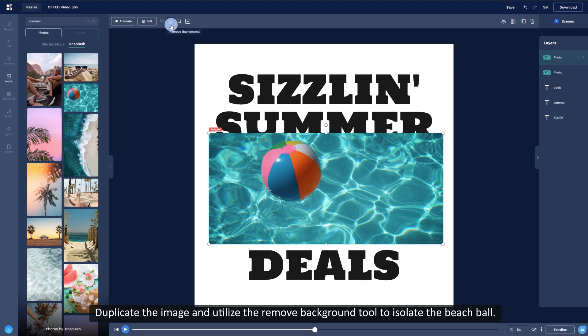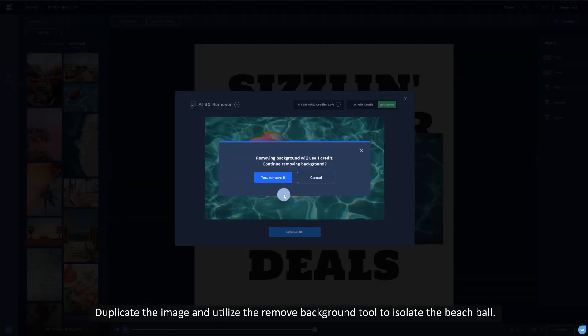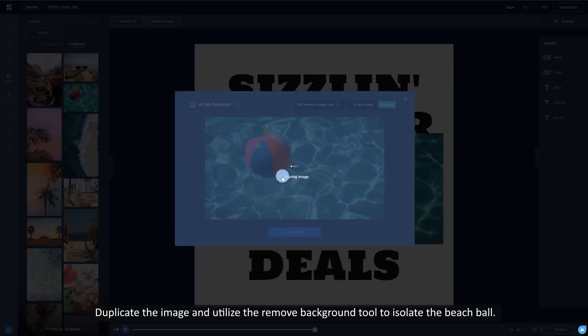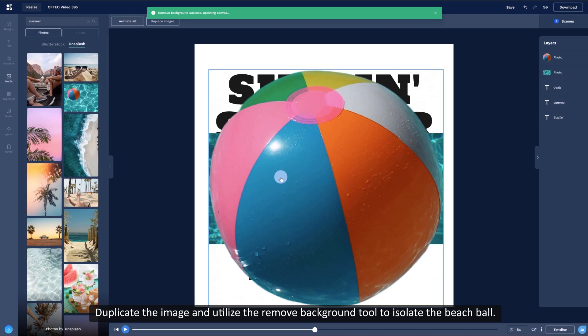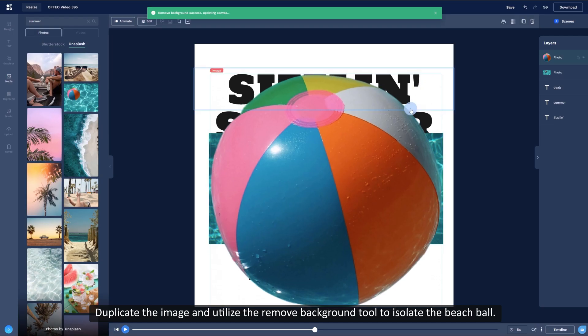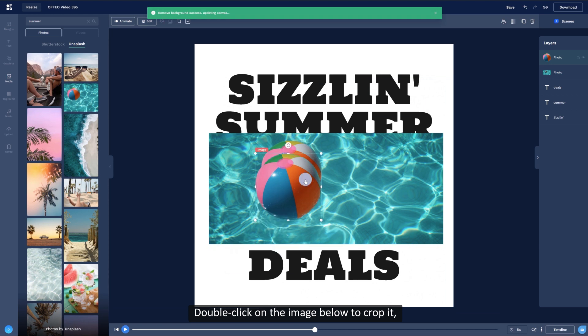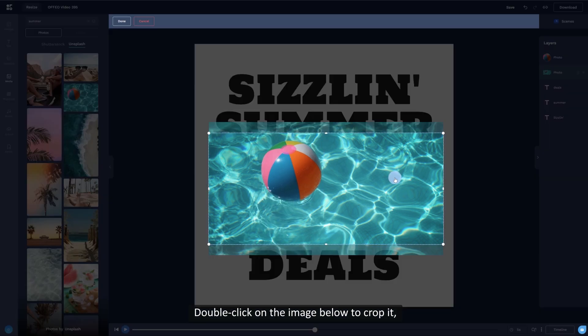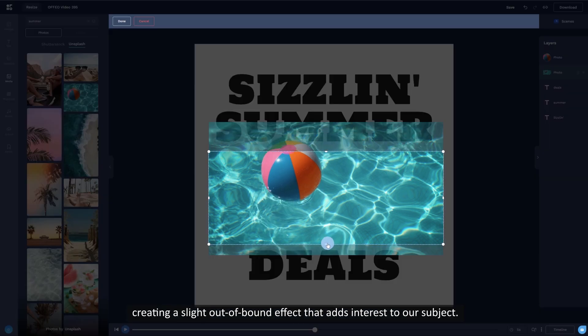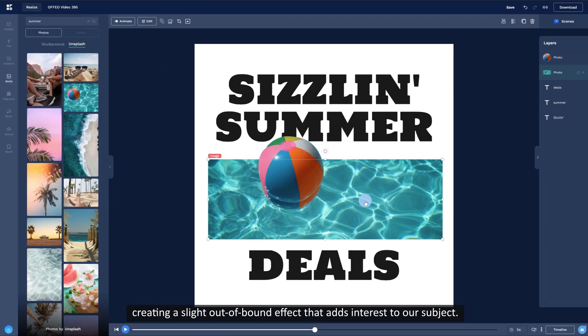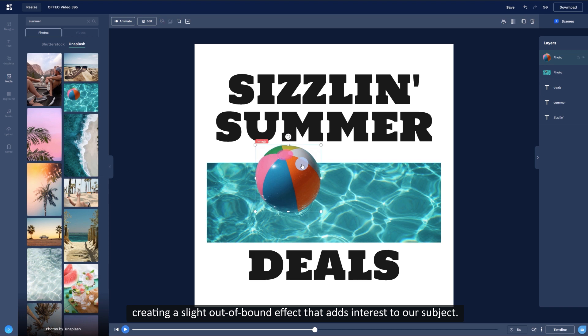Duplicate the image and utilize the Remove Background tool to isolate the beach ball. Double-click on the image below to crop it, creating a slight out-of-bound effect that adds interest to our subject.